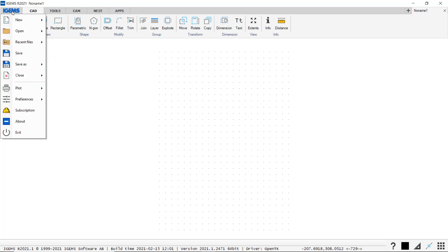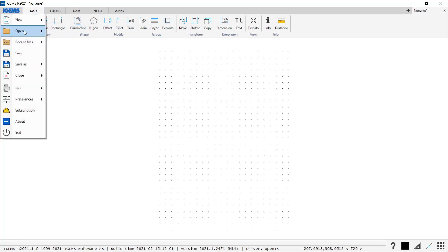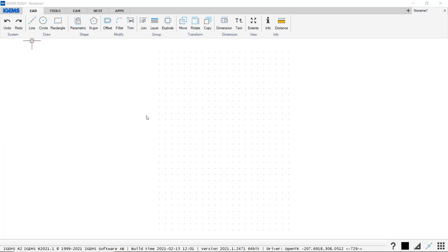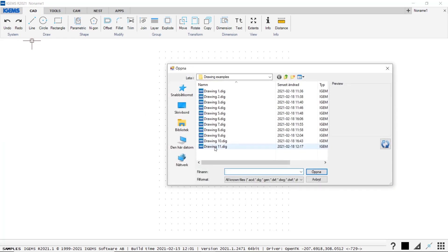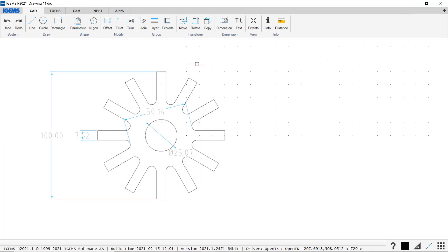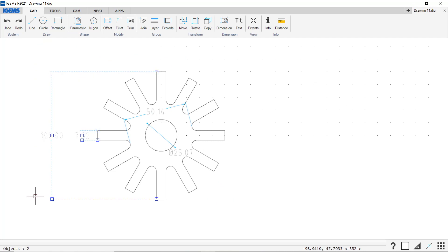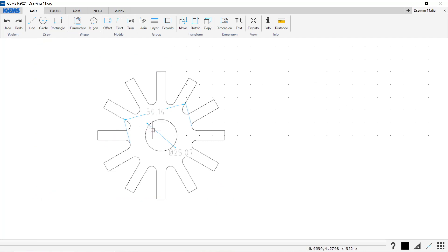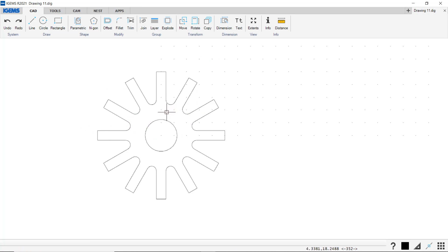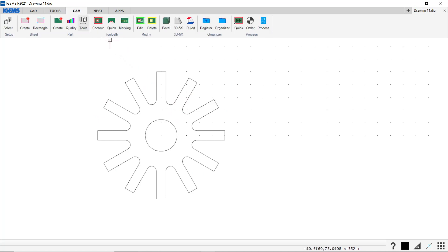So I'm going to open our last drawing that we made, drawing 11. I'll just remove these dimensions. And now we have a part. So what do we do when we have this and we want to take it into production? Well, we head over to our CAM tab and there are four steps we have to follow.